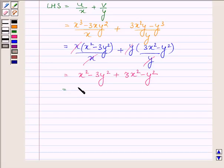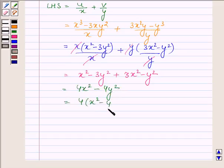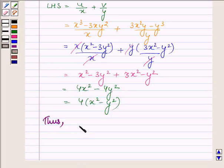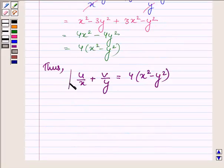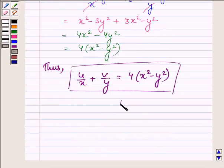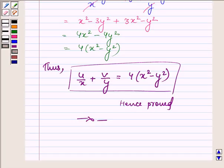This is further equal to 4x² - 4y², which equals 4(x² - y²). Thus we have u/x + v/y = 4(x² - y²). Hence proved. This completes the solution. Hope you enjoyed it. Take care and have a good day.